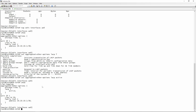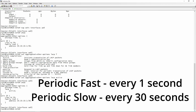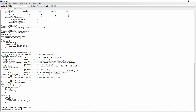The next statement to note is 'periodic'. By default, Juniper uses periodic fast, meaning a LACP packet is sent every second. If you don't specify the periodic statement, Juniper defaults to periodic fast. However, if the remote side has periodic slow configured, the side without the statement will auto-negotiate and adjust its timer to match that of the neighbor. We'll demonstrate that as well.